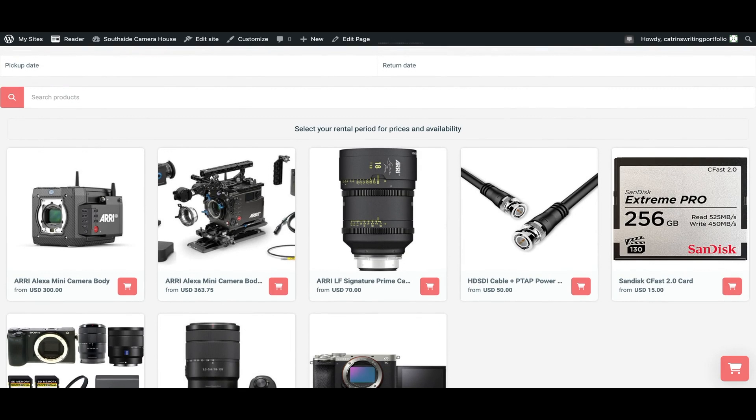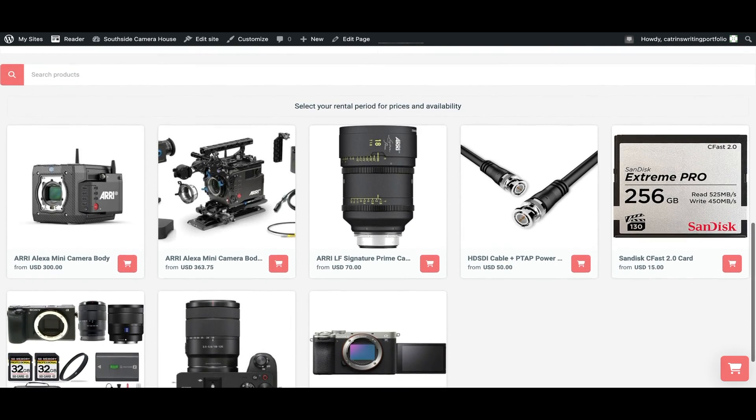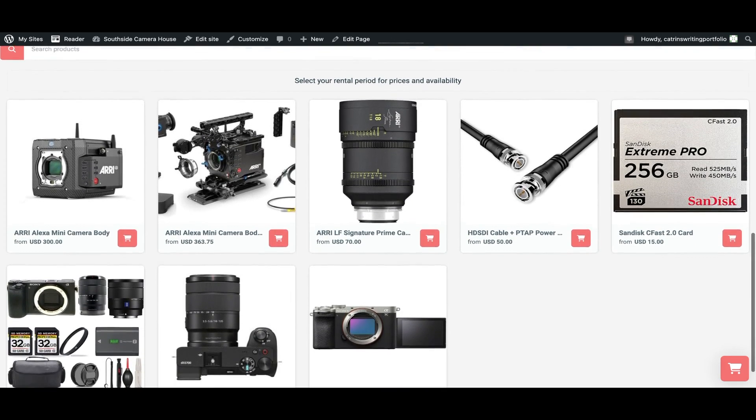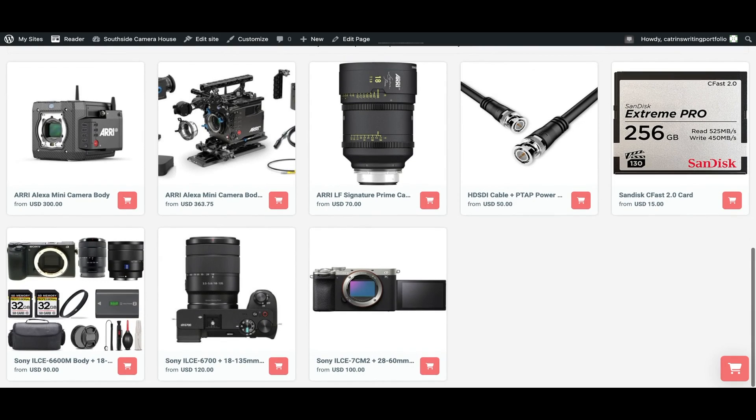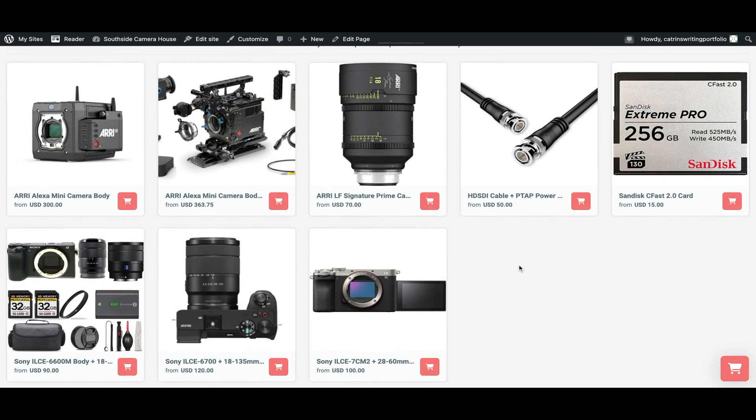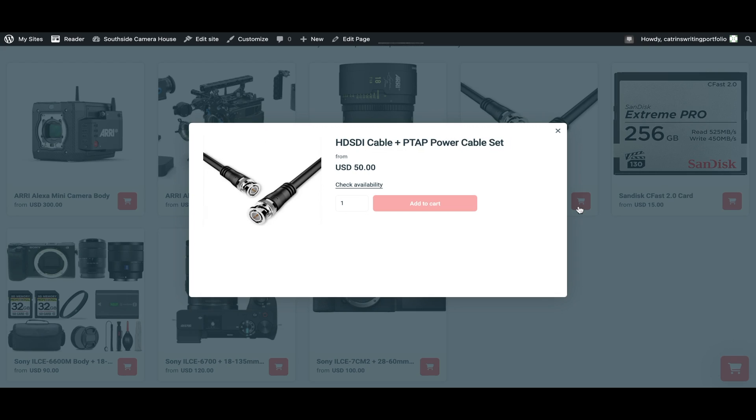In this video, you will learn how easy it is to connect your Bookable account to your WordPress website in order to take online bookings for your rental products.